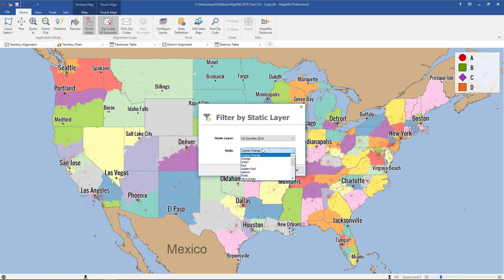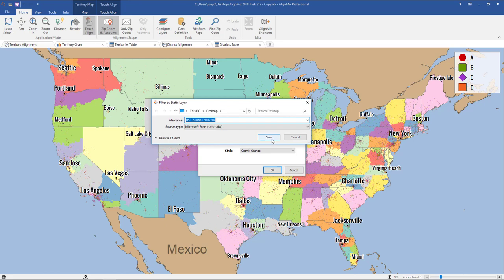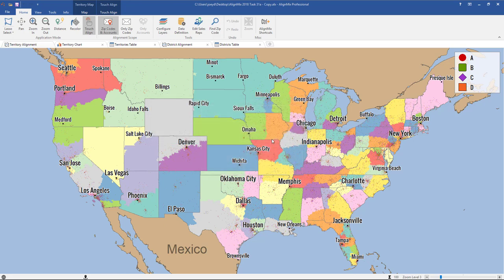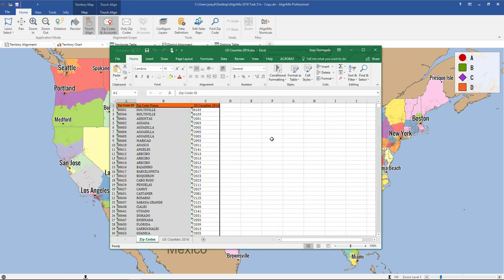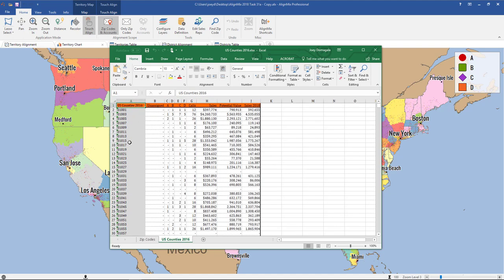You can also change the way the colors are shown on your export. We'll just leave it as Cosmix orange and click OK. Now choose where to save it and click Save. As soon as that file exports it'll open up, so now you can see the zip code and the matched-up U.S. county, and on the second tab you'll see all the U.S. counties with the data summed up for the county. So it's taken all the zip code level data and made it into the county level.